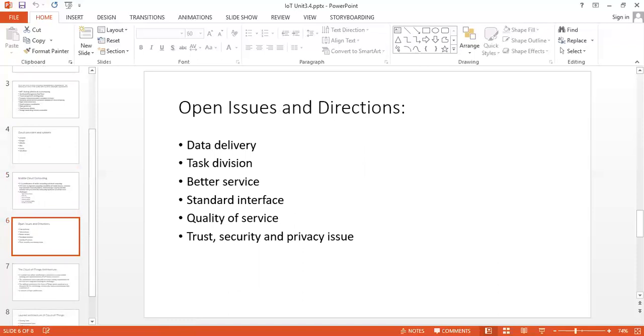There are some issues and directions with mobile cloud computing. First is data delivery. Due to the feature of resource constraint, mobile devices have potential challenges in cloud accessing, consistent accessing, data transmission, and so on. Such challenges can be solved using special applications and middlewares. By using a platform for all mobile cloud computing systems, we can easily deliver the data, but right now this is under research.